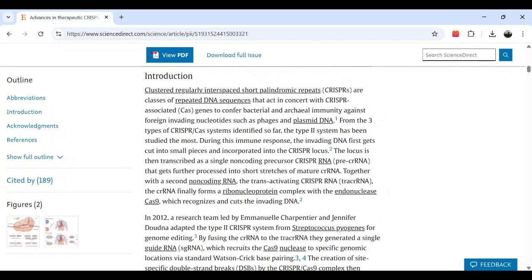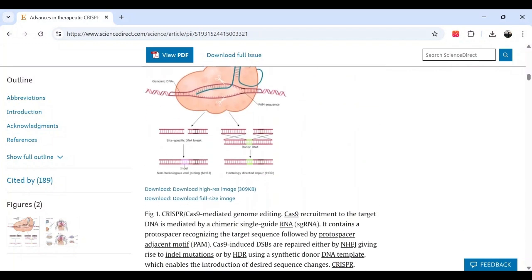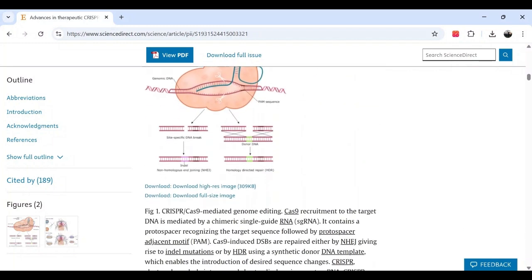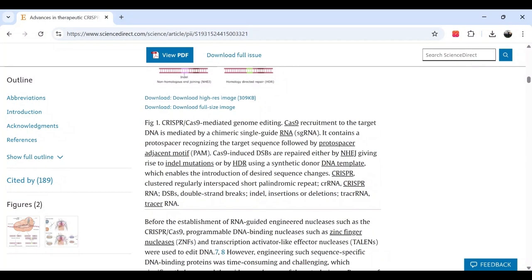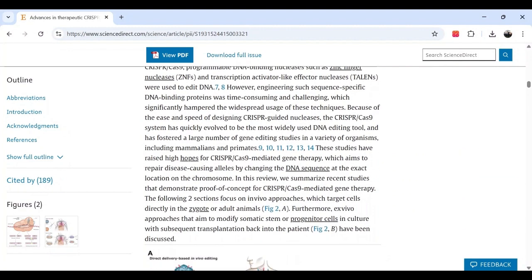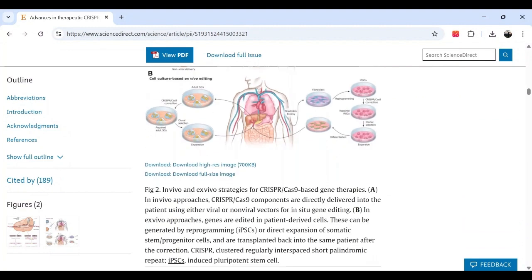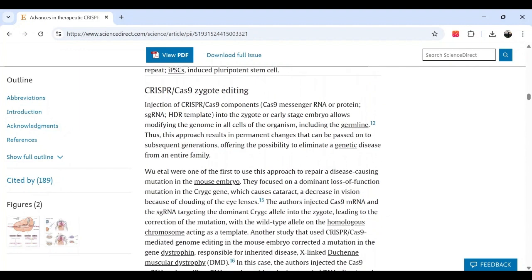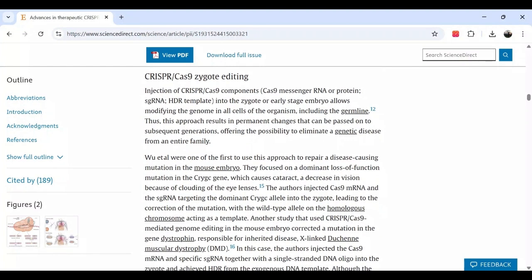The introduction is, as the name suggests, just an introduction to the topic. You can also use summary tools online — there are loads of them. Google Scholar is really good, and while you won't be able to access all scientific papers, a lot of them are accessible to the public.